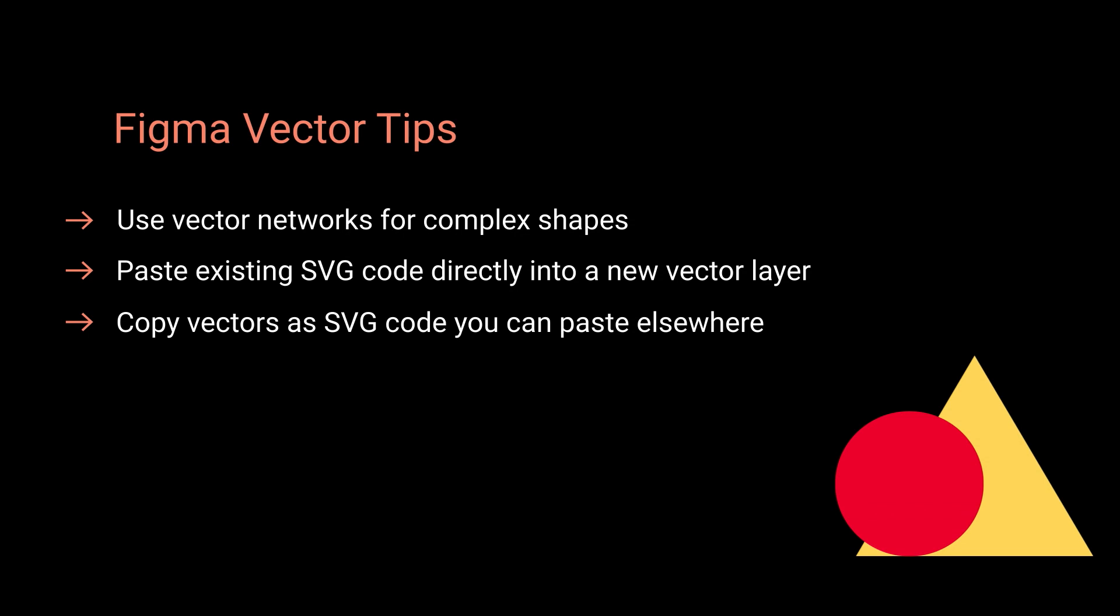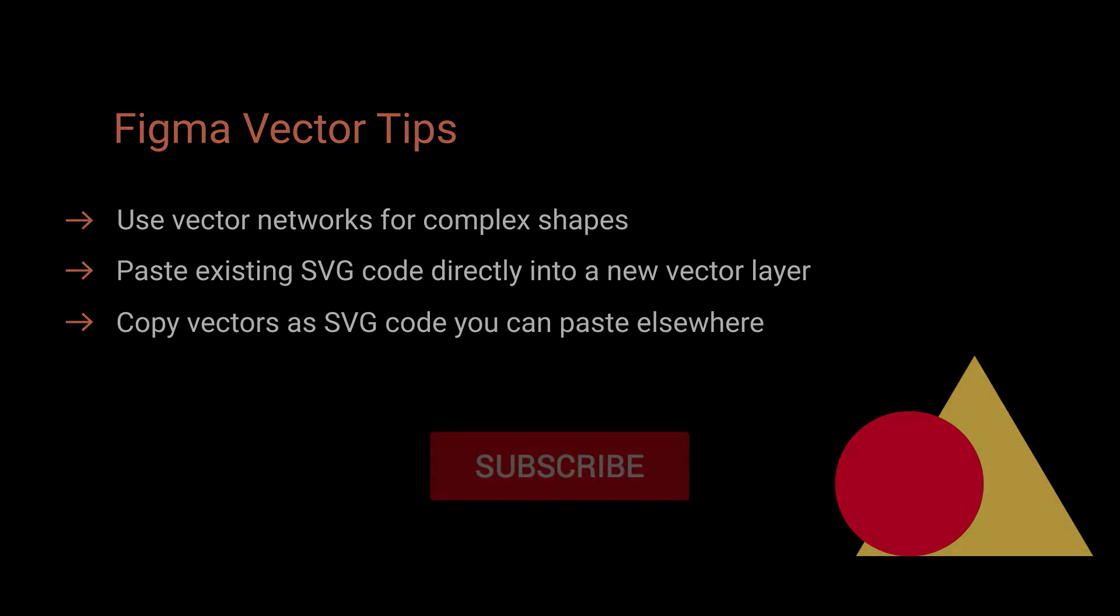So that's three quick tips to help you work with vectors in Figma. Thank you very much for watching, and I will see you in the next one.